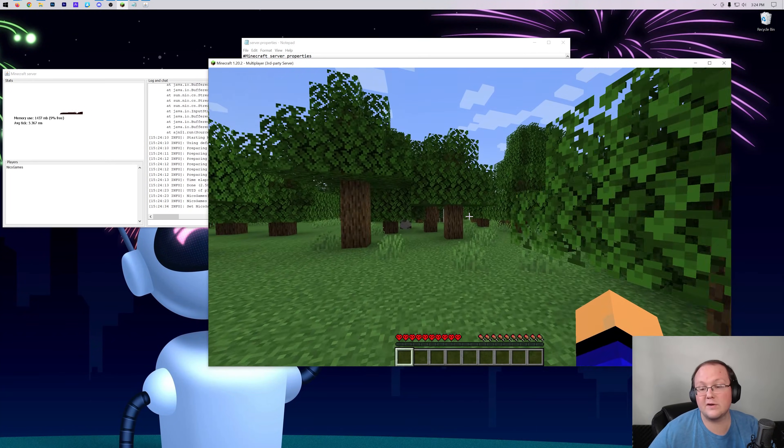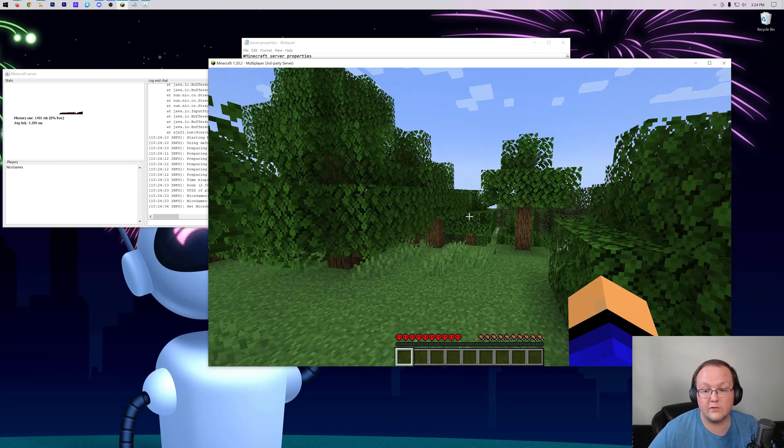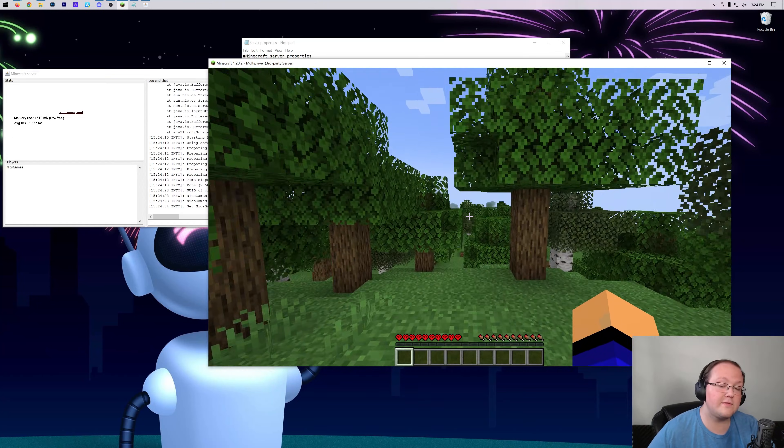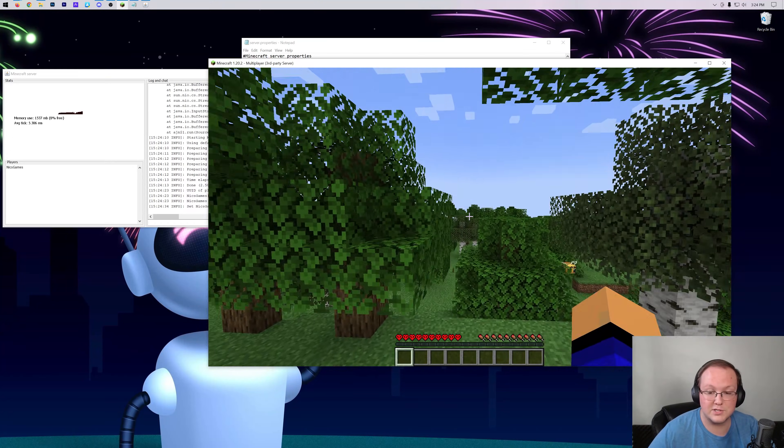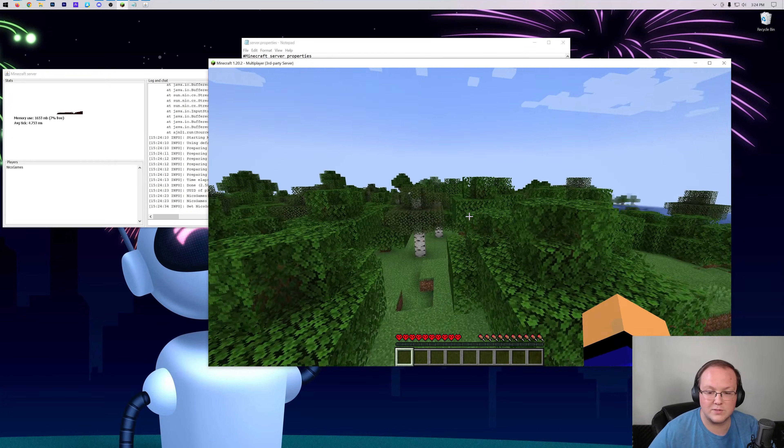And that's how you can make a server into a hardcore server in Minecraft. Let us know if you have any questions in the description down below, we are happy to help, and we will see you in the next one. Peace.